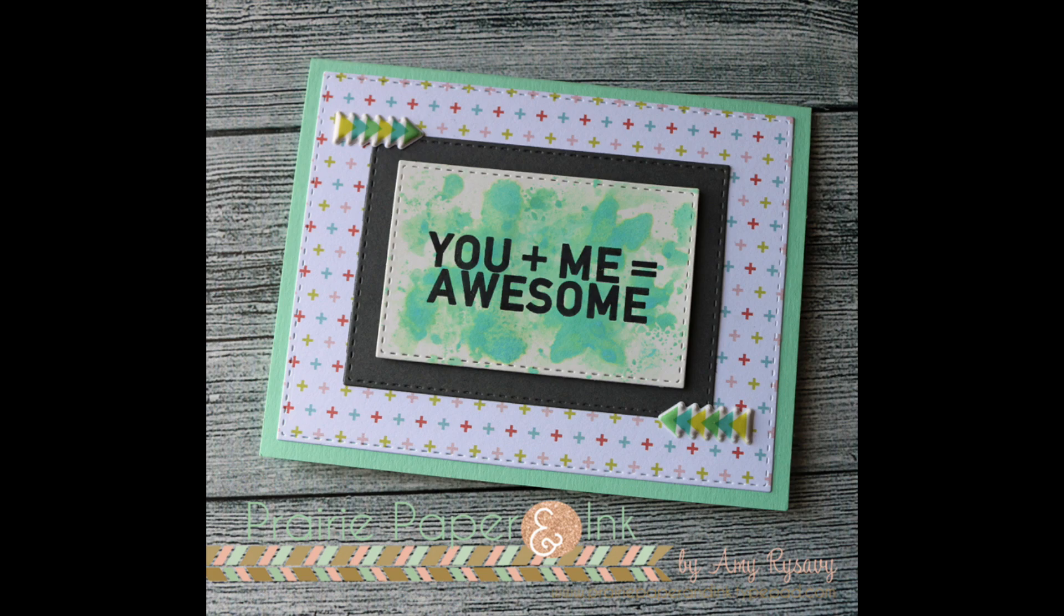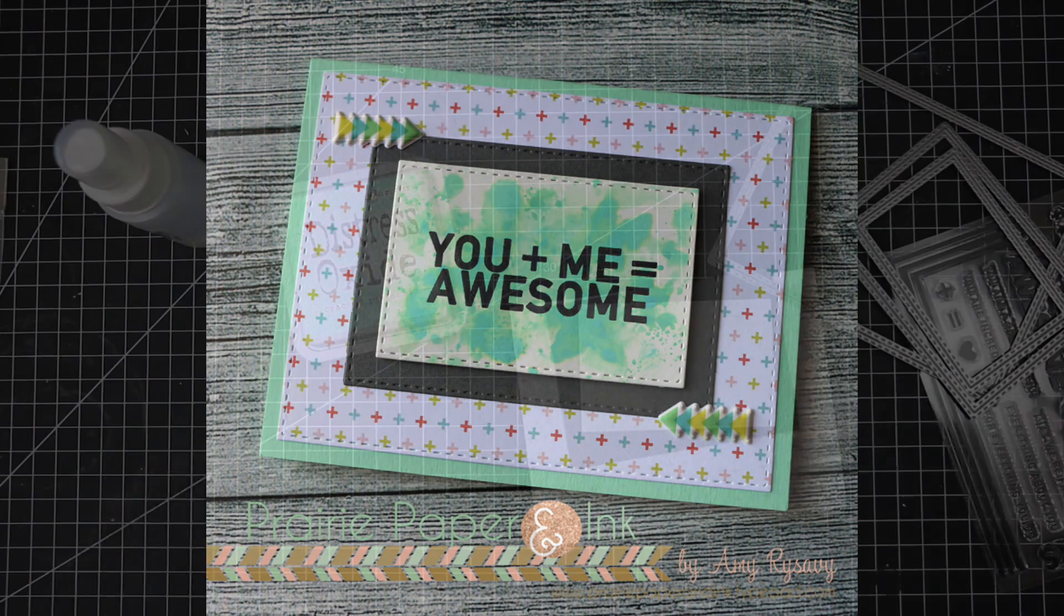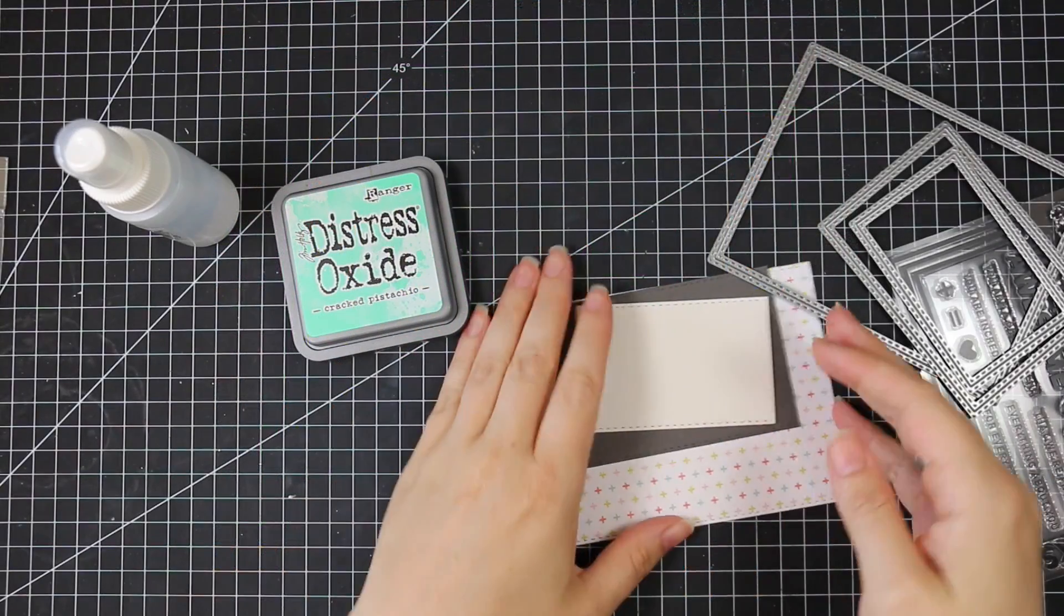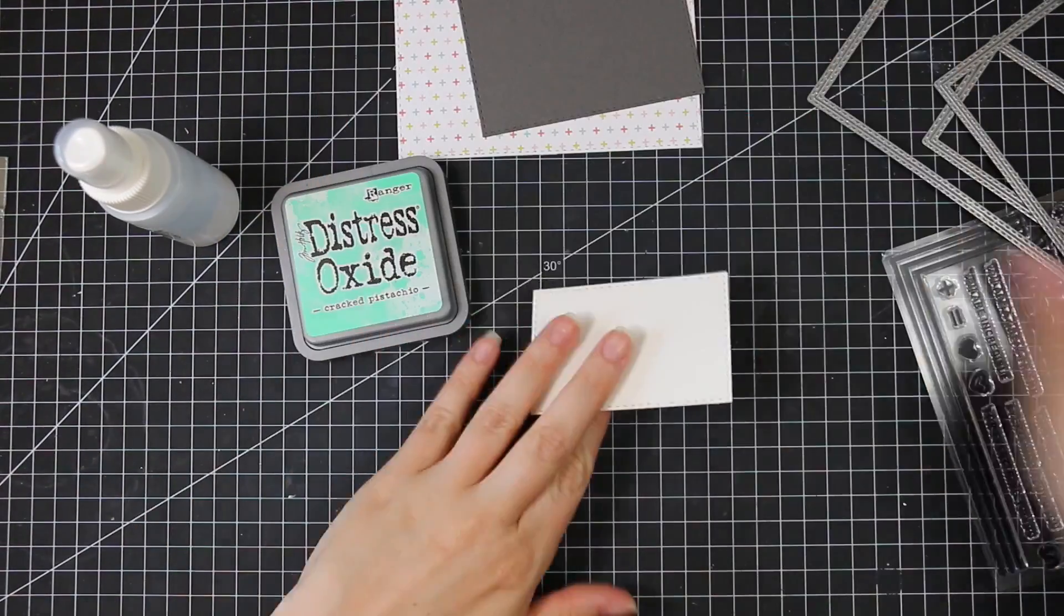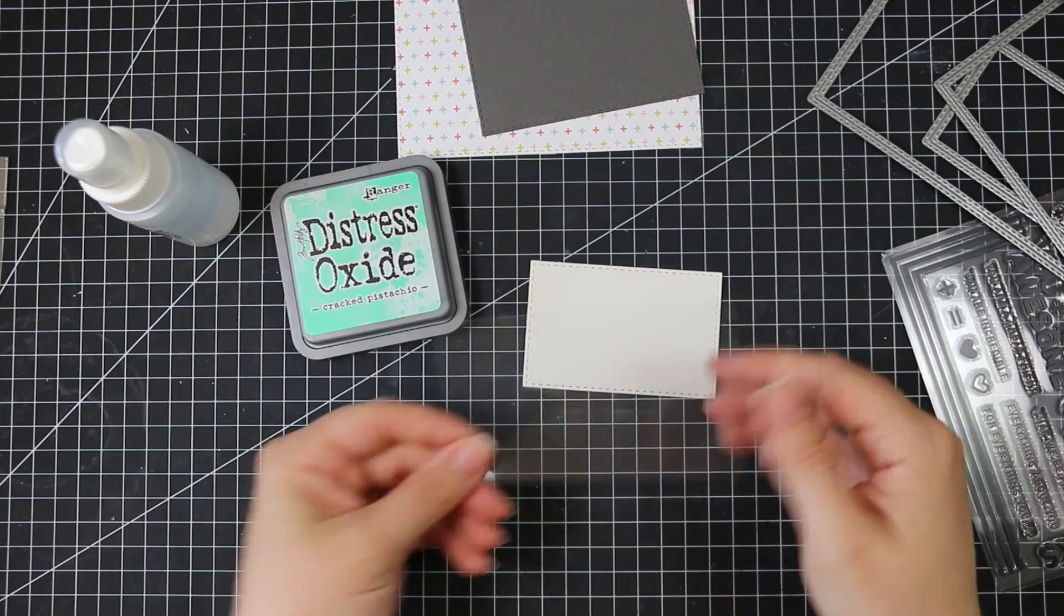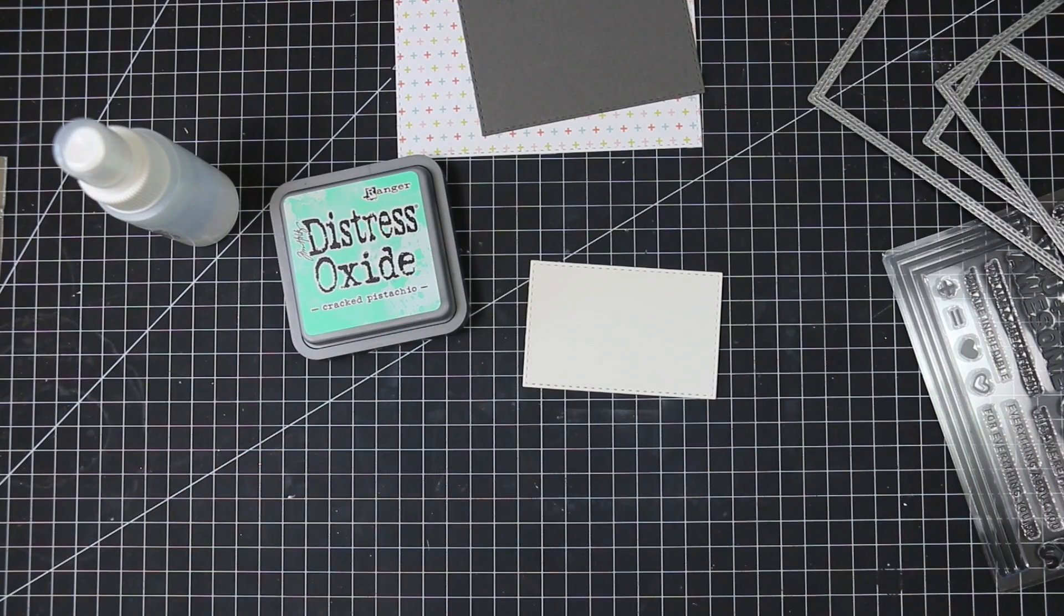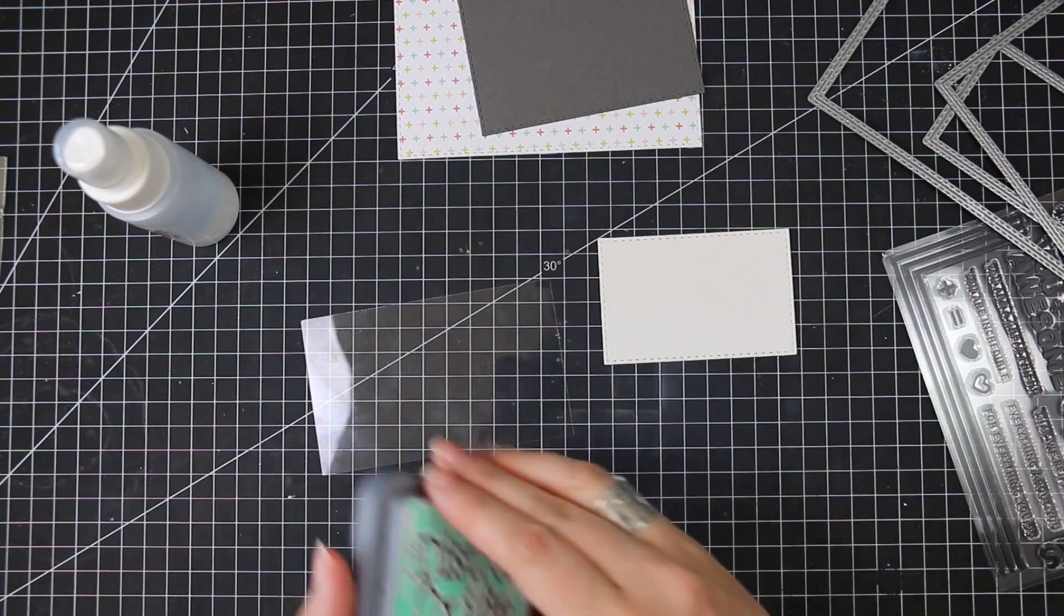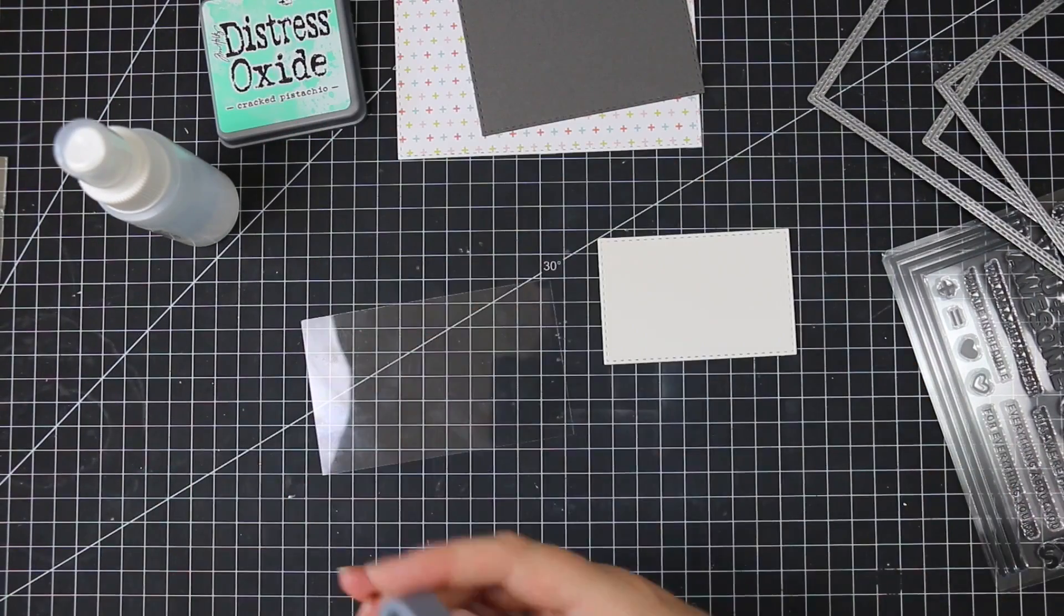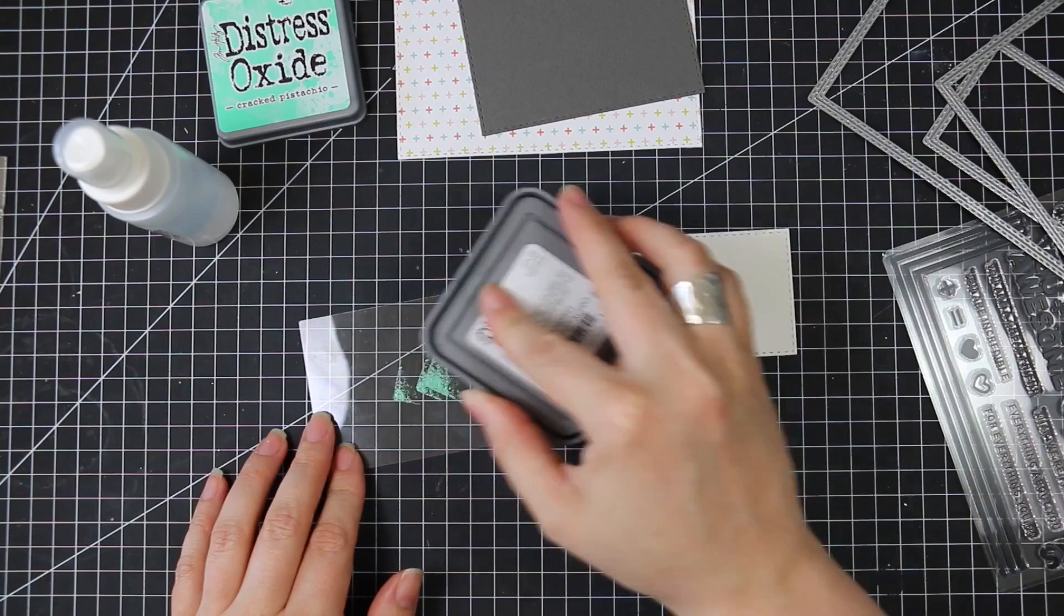Hello everyone, Amy R. here with Prairie Paper & Ink and I have a quick and easy masculine themed card using elements from the latest Simon Says August card kit.